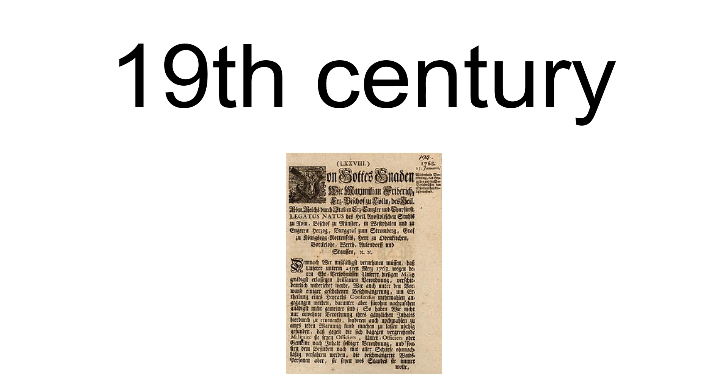For instance, Goethe's mother advised her son, who had taken to the clear Antiqua typefaces, to remain, for God's sake, German, even in his letters.